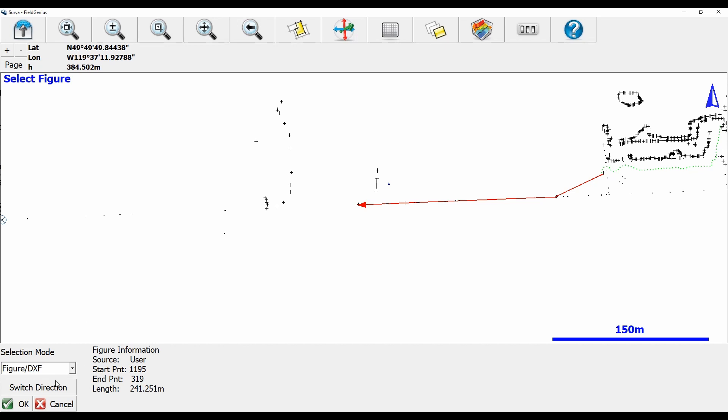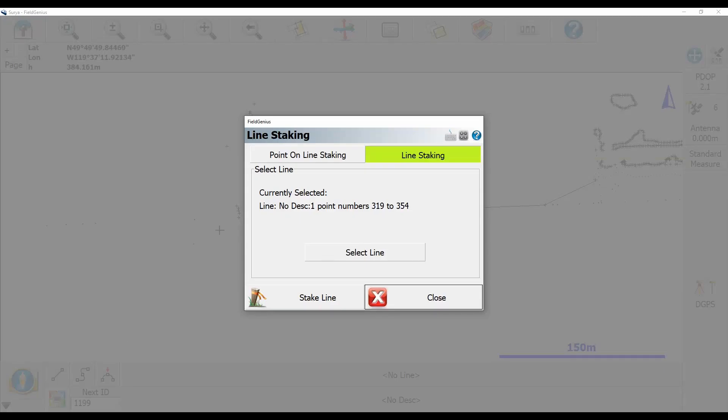So I'm going to hit Switch Direction here. You can see that the line points now in the opposite direction, and when I hit OK I'm going to be brought to my line staking screen. You can see by default I have line staking set because that was what I was previously using, but I'm going to use this point-on-line staking option, the second option here.